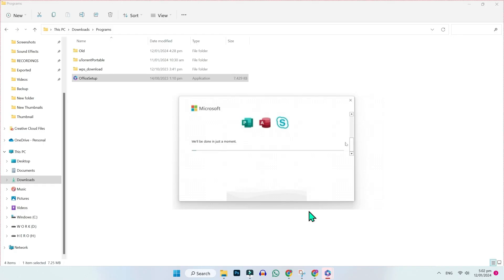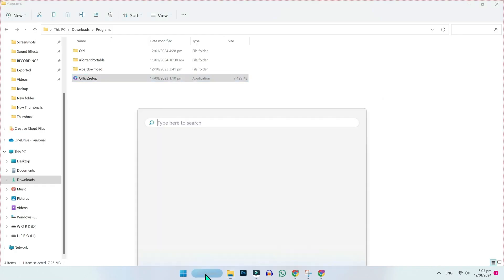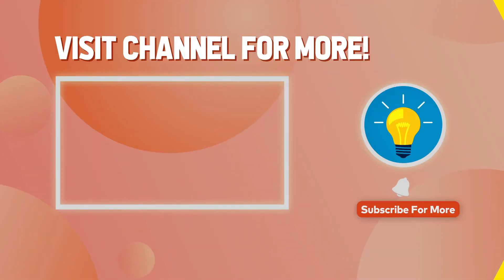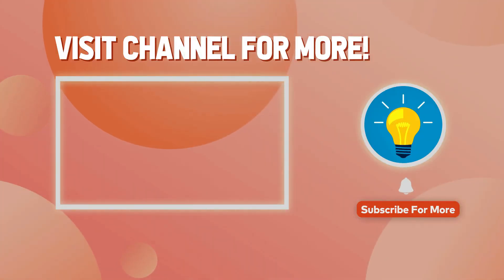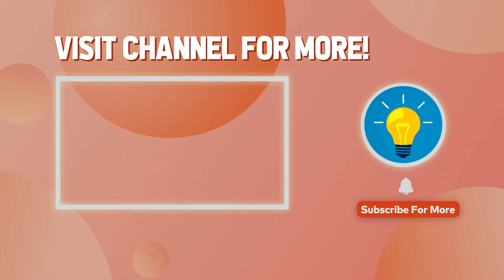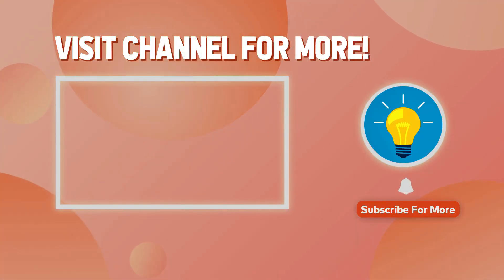After installing this, if you search here for Microsoft Access, here it is. You can open it and use it. So that's how you can download Microsoft Access in just a few easy steps.